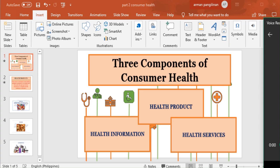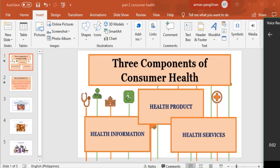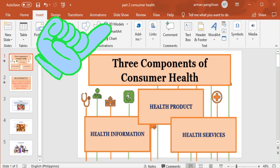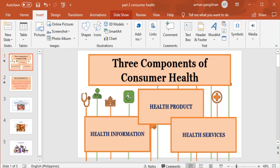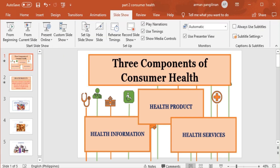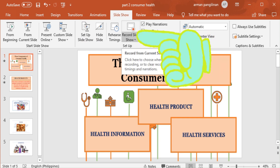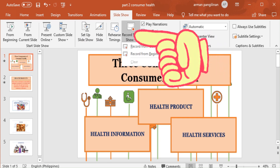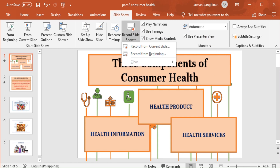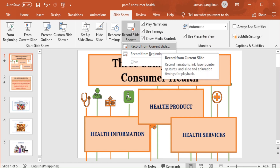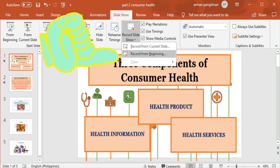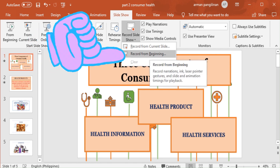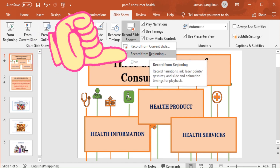The second step: click Slideshow. Search for the Record Slideshow option, then click it. It will show two options — record from current slide and record from beginning. Select record from beginning.